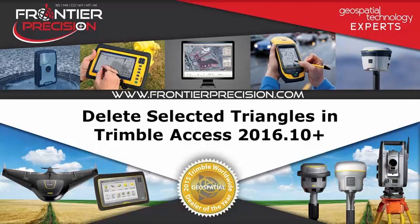Hello and welcome to another Frontier Precision Tech Talk. In today's session we will be talking about how to delete selected triangles from a surface in Trimble Access.